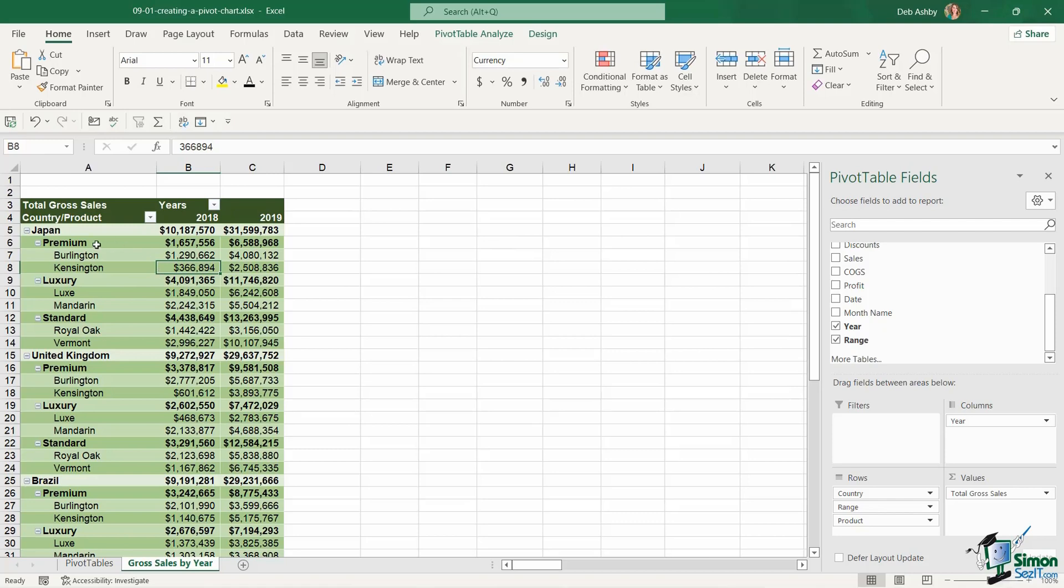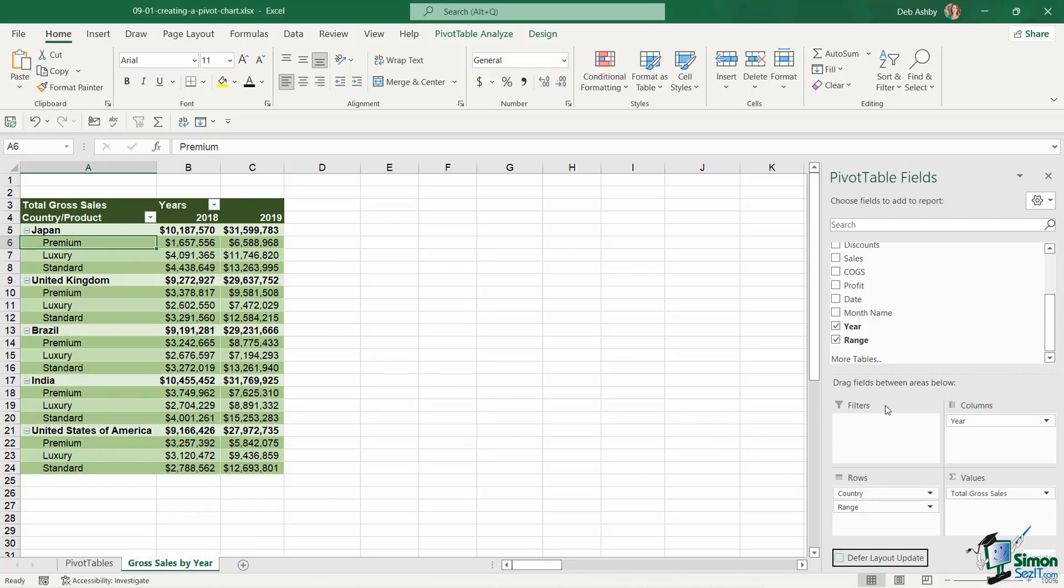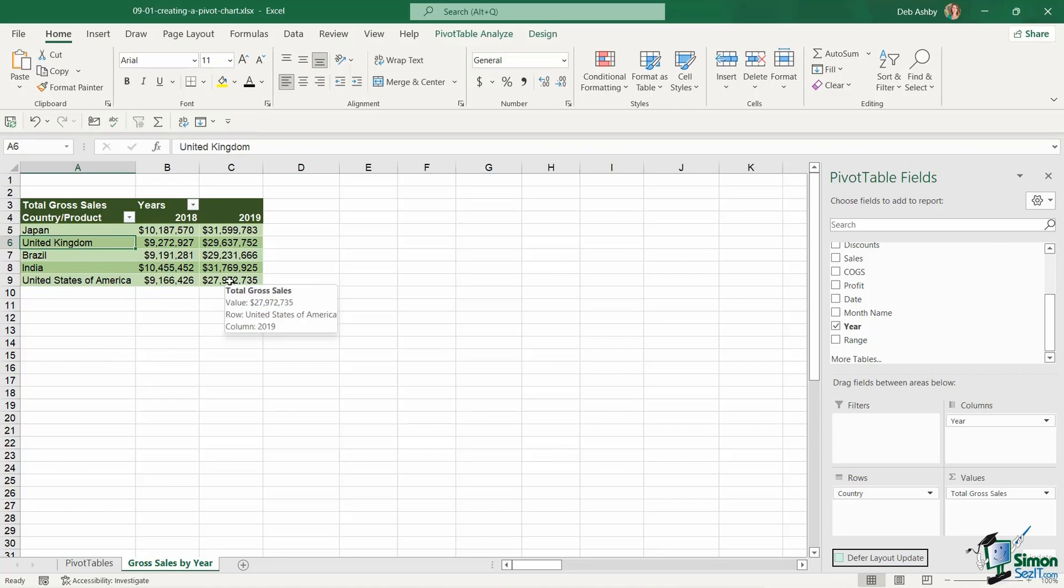Maybe I look at this data and I think to myself you know what actually I'm going to rearrange this a little bit. So maybe I want to present a chart to some key stakeholders and they're only really interested in seeing the gross sales per country by year. They're not really interested in the breakdown of the products. So I'm going to make some changes to my pivot table. I'm going to remove the product field and I'm also going to remove the range field as well. So now I'm simply left with a list of countries and the years. And this is a much more manageable data set to put into a chart.